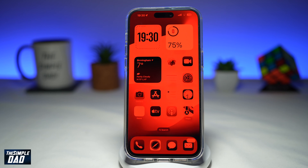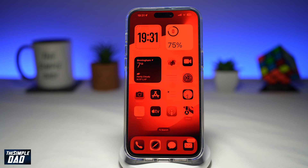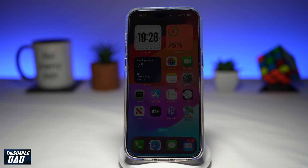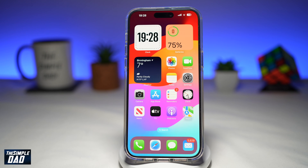In this video, I'll show you how to turn your screen red on the iPhone 15 Pro Max running iOS 17. So if you have the new iPhone 15 Pro Max and you have the new iOS 17, let me show you how to turn your screen red.